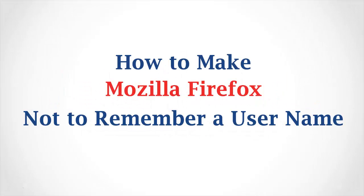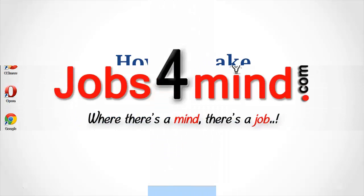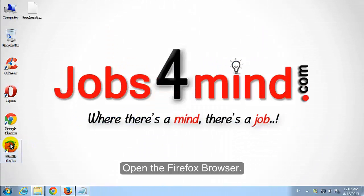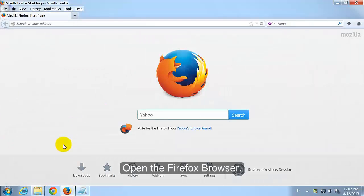How to Make Mozilla Firefox Not to Remember a User Name. Open the Firefox Browser.